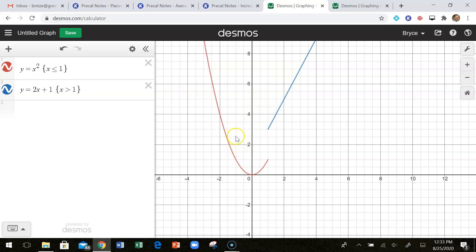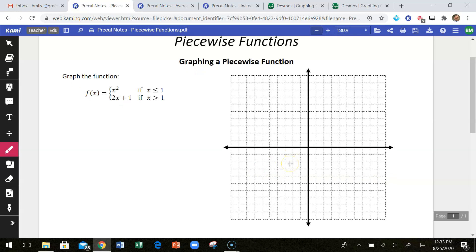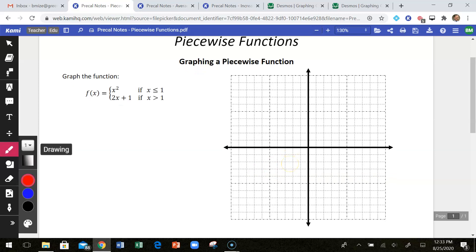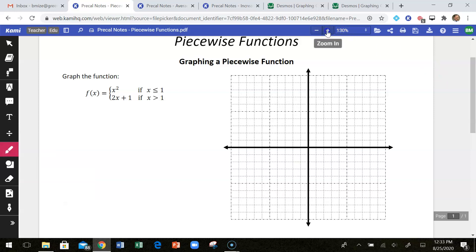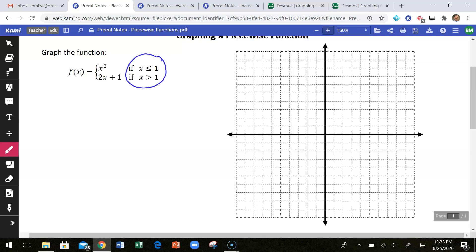I'm going to show you how to graph this by hand. What I'm going to do is start at the x value where it switches from one piece to the other, which happens at 1, and plot both of these points. If I plug 1 into the top piece, I get 1 squared, which is 1, so I put a closed point at (1, 1).